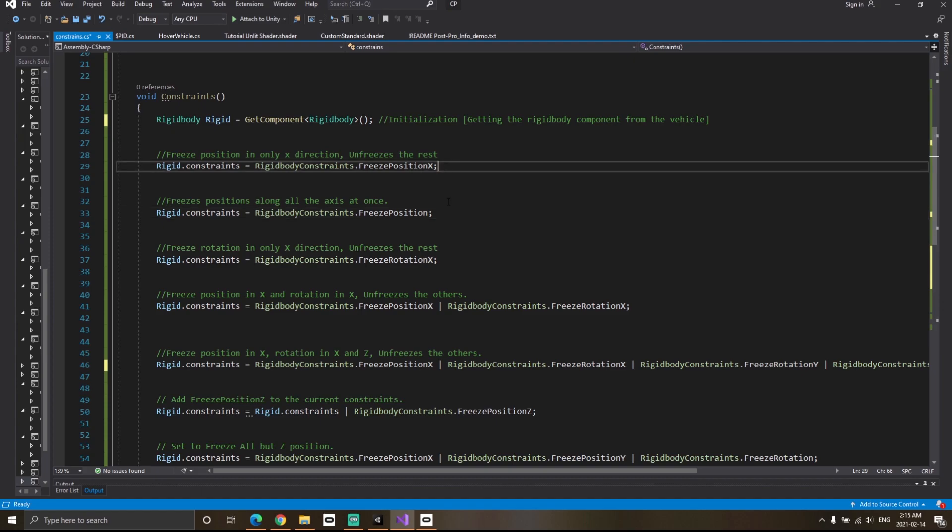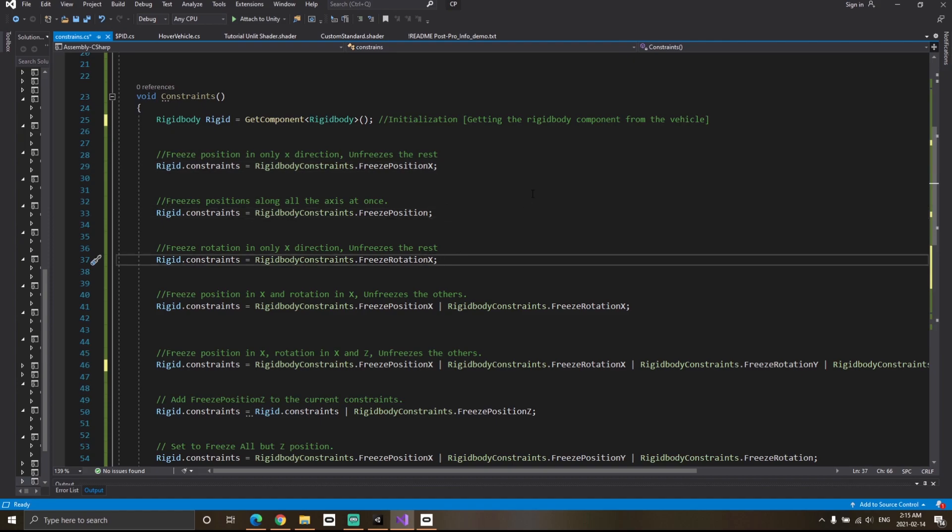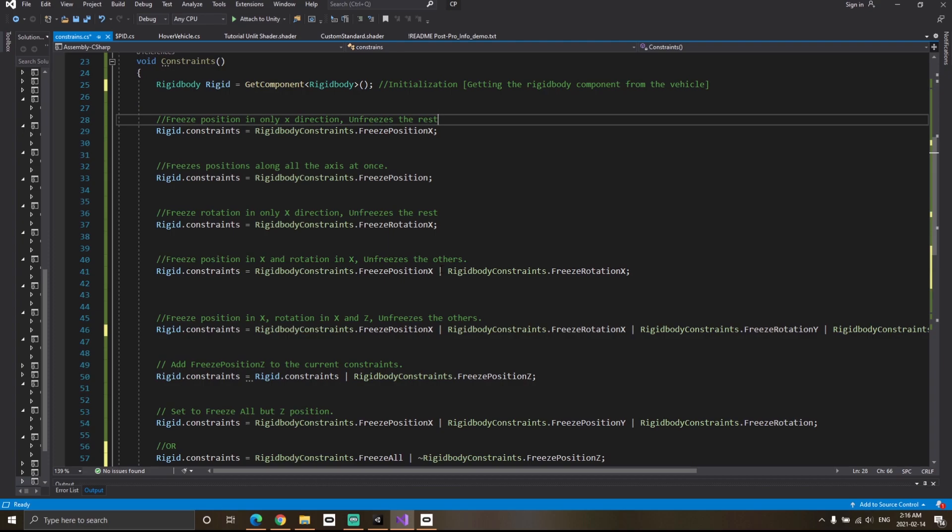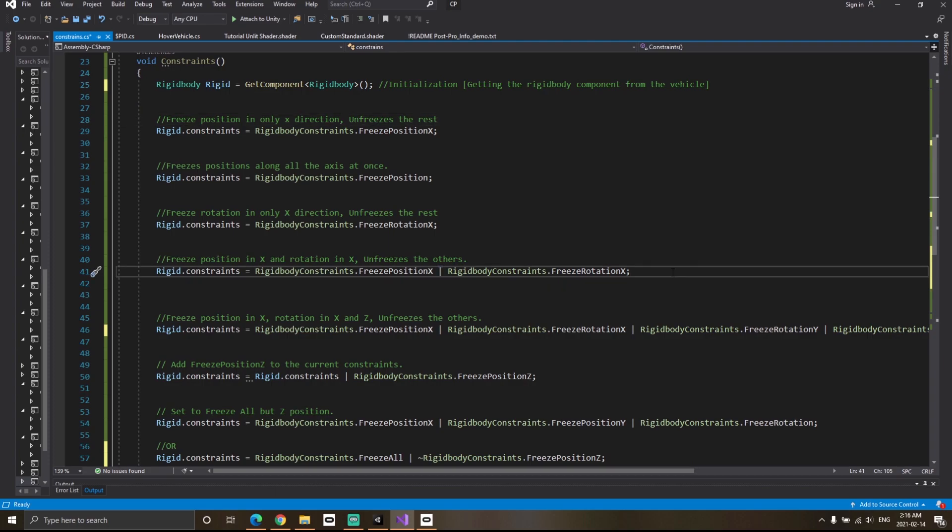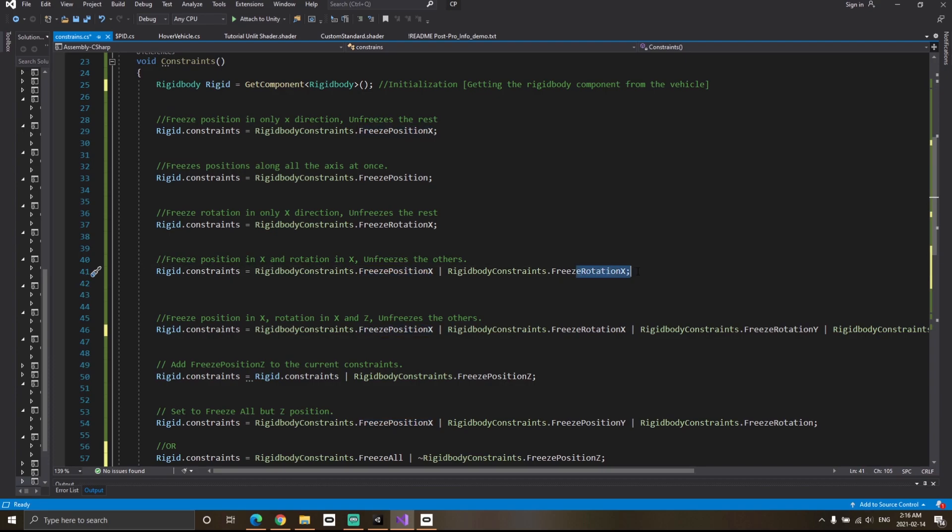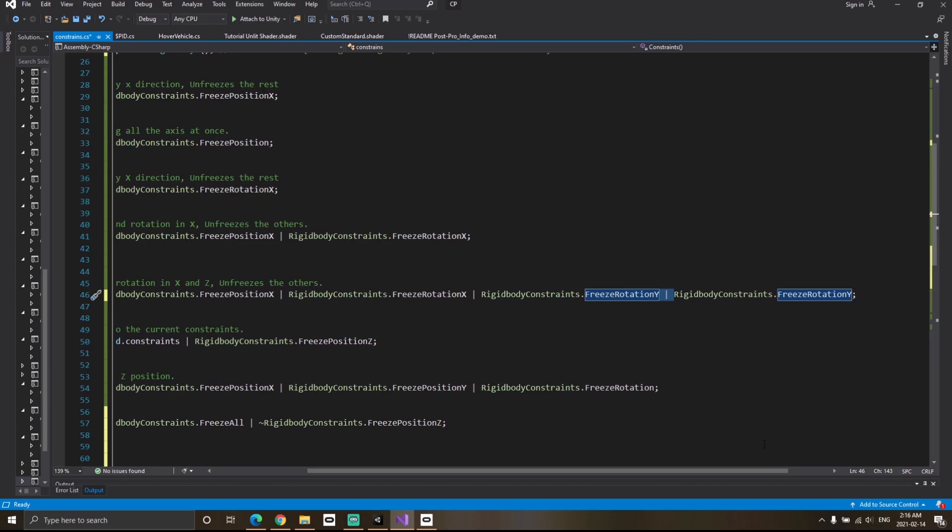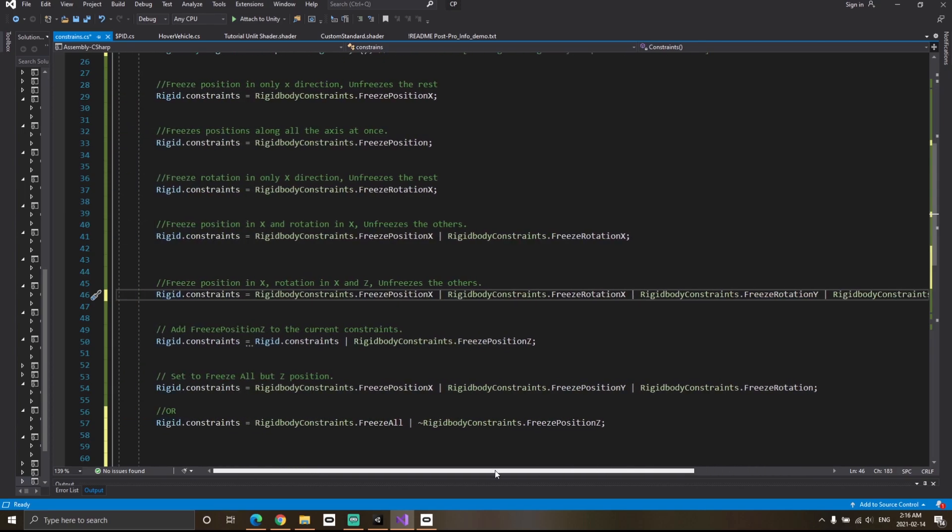This is how you'll use the constraints through code. I've written the comments so you can understand. Remember, this is the bitwise OR operator and it basically means that you want to freeze in X position and freeze in X rotation for this particular case. You can use the bitwise OR operator as many times as you'd like. Currently, I'm using it three times here just to show you as an example.